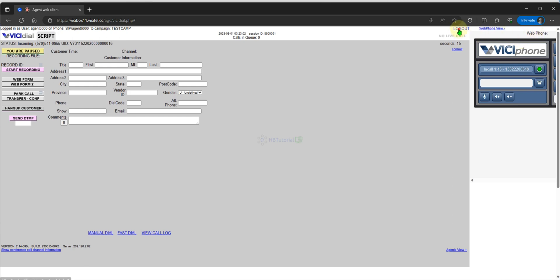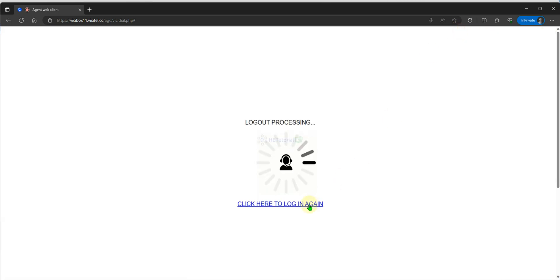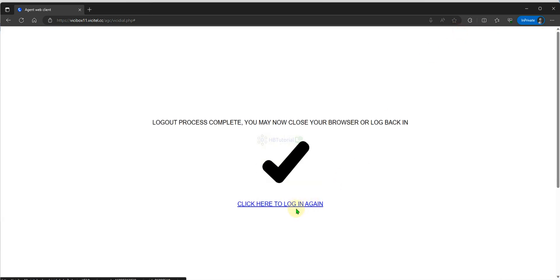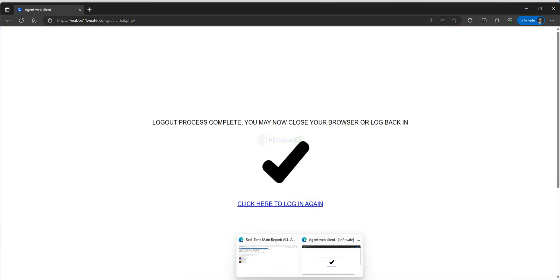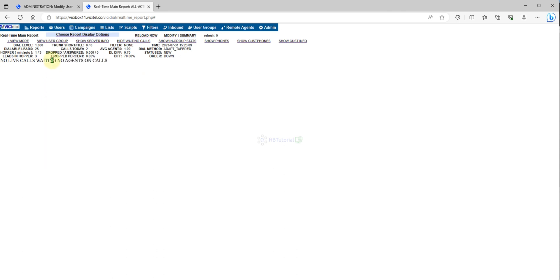So you see our dial level is increased dynamically. Let me log out.